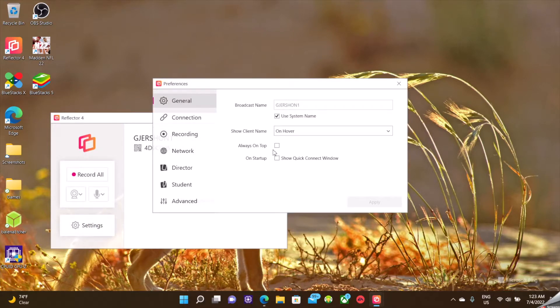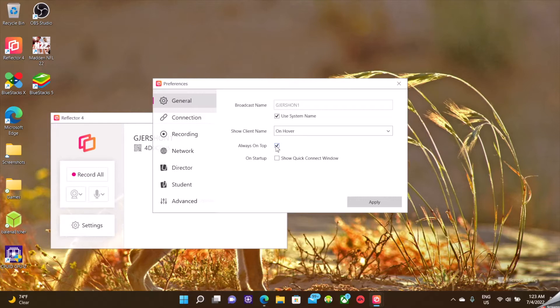By default, it'll have always on top set. I myself prefer not to have that enabled so that I can have any app that I need take the foreground. So I uncheck that.